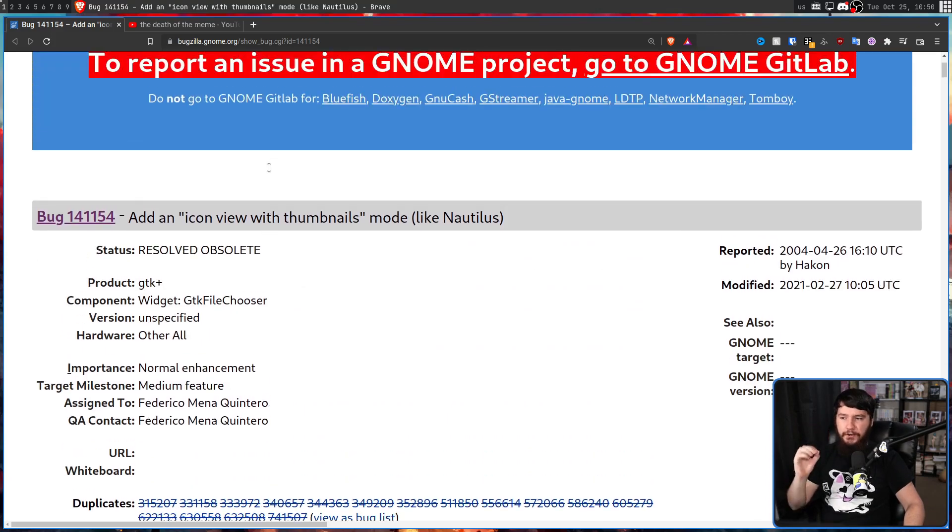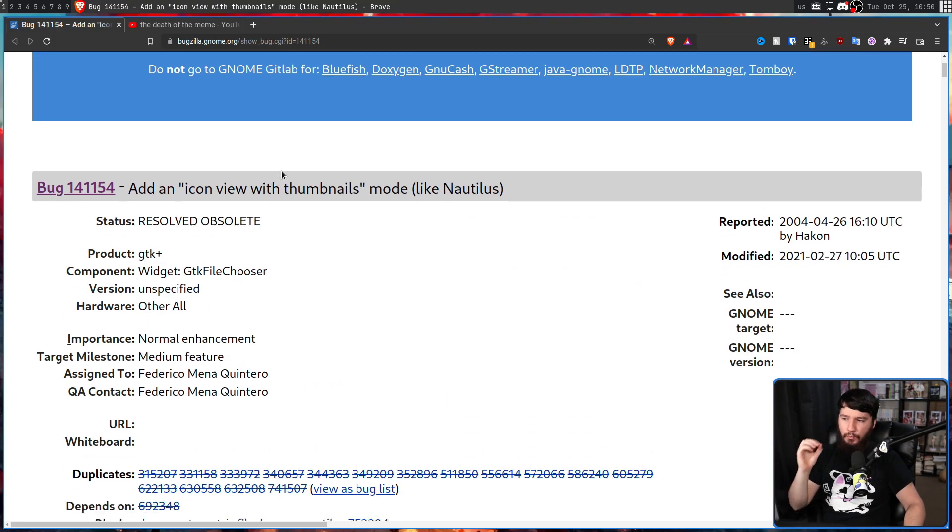April 26th, 2004. This is one of the most important dates in GNOME's history. This isn't when the project was created, it's not when a certain distro adopted it, it's not even when a really big release or feature was added. This is when the infamous GNOME file picker bug report was created.